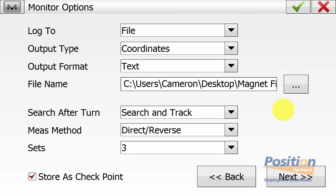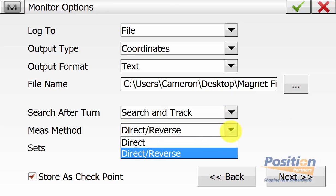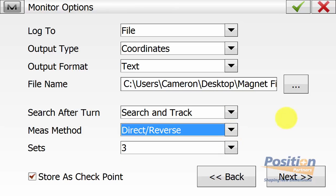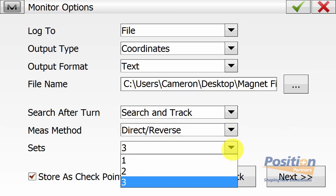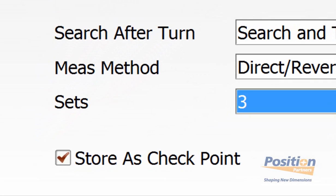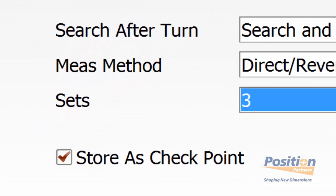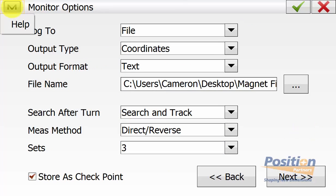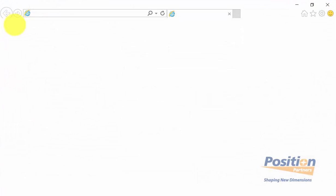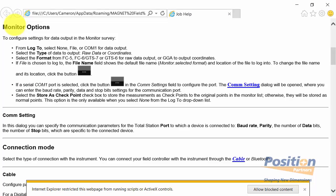Our measurement method can be set to direct or direct and reverse. We can measure up to three sets for our monitoring. We need to ensure that store as checkpoint is ticked. We can go up into the Magnet symbol and then Help, which has information about the monitoring options on this screen for further explanation.